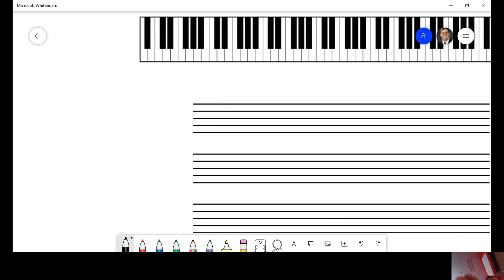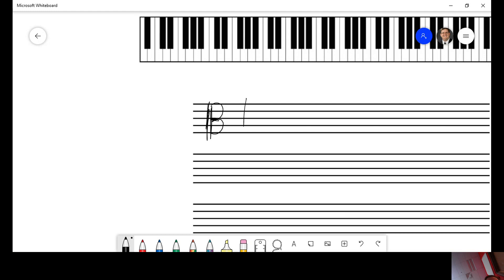What you might not know yet are these things here that are called C clefs. And C clefs actually look like, that's not a good looking one, C clefs look like an uppercase B.